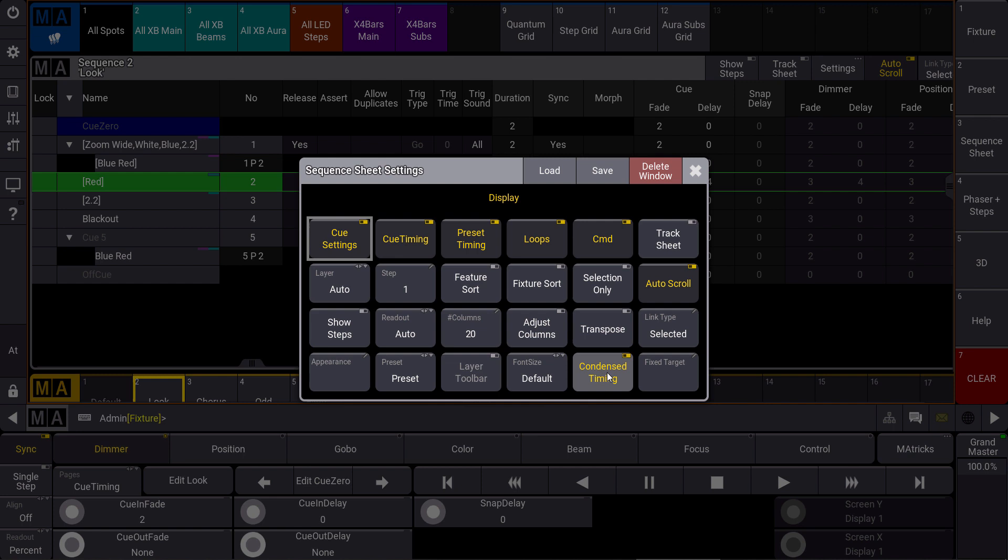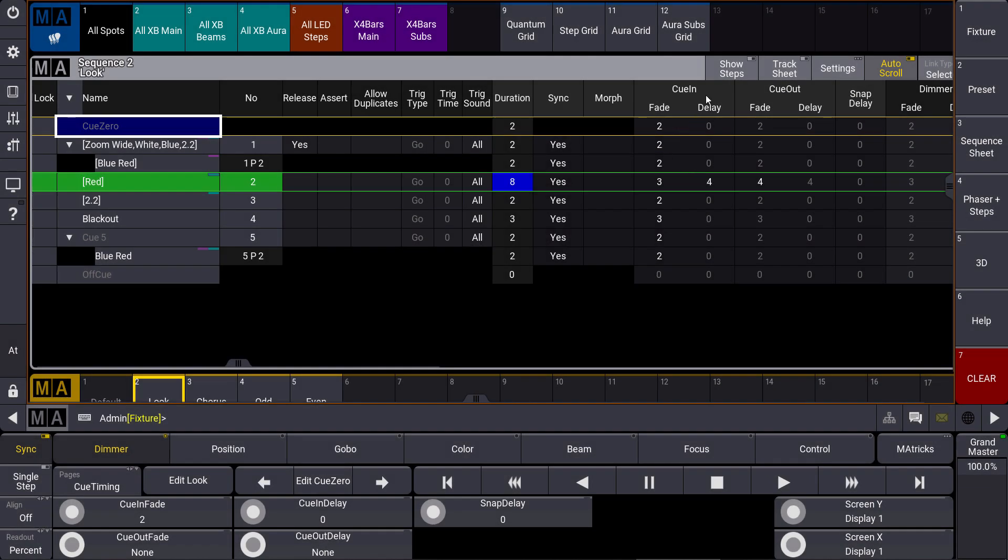We can find the setting condensed timing. When we switch this off, you can see that we now have an overview of our cue in timings and the cue out timings. Just try this out, and see you again for the next MA tips.